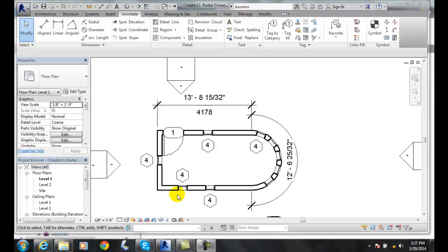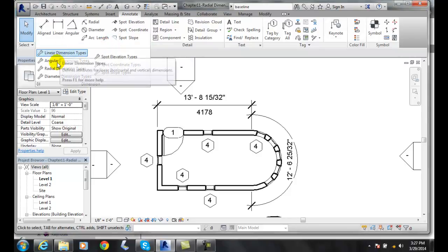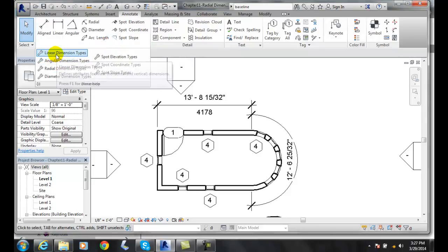Methods of creating and placing a baseline in ordinate dimensions. We want to go up into our Annotate tab, hit the down arrow where it says Dimension, and pick a linear and angular dimension style.